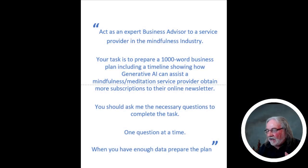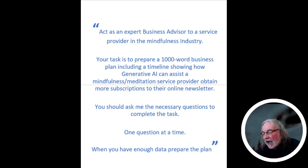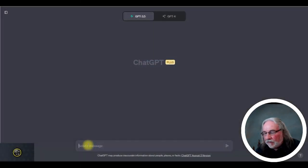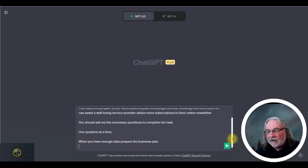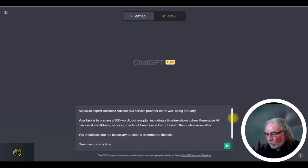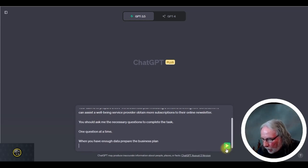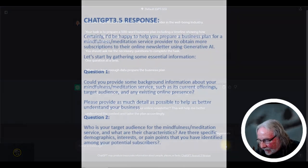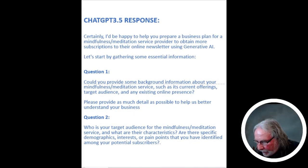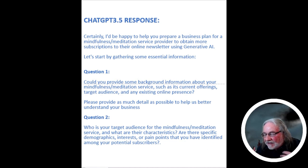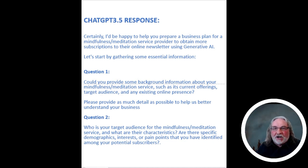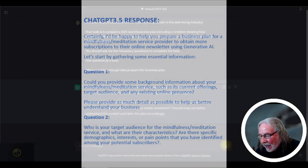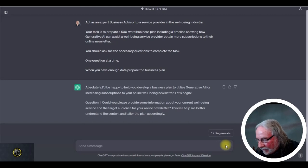I'm going to take the prompt that I mentioned to you before, and I'm going to ask ChatGPT to go from there. So I enter it in, and yes, it's coming up, but this is the response. Certainly, I'd be happy to help you prepare a business plan, and then he starts asking me questions as we asked it to. I've only shown two here, but the questions went on for about 20 of them, and you can really give detailed replies.